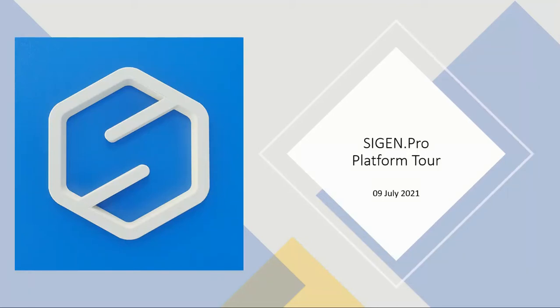Hi everybody. Today we'll be walking through the CIGEN Pro platform. We'll go over its functions and features to get familiar with its users.